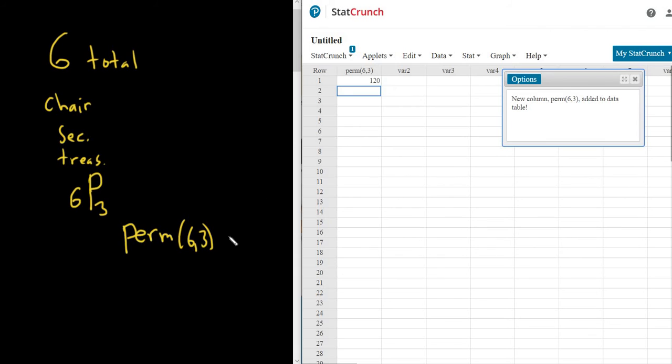You get 120 because, you know, you do it in StatCrunch, and it's like, yeah, okay, I'm doing it in StatCrunch. It's got to be right.